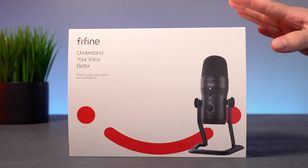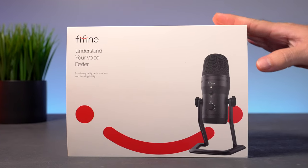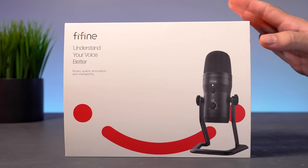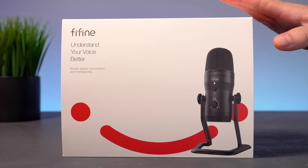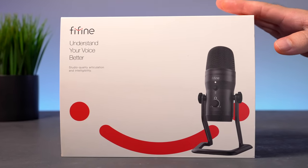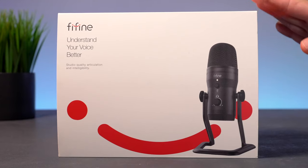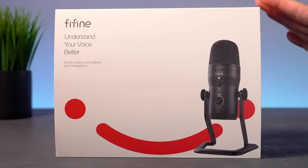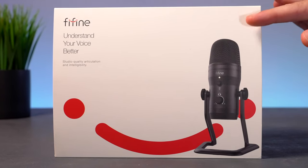Hey guys, in today's video we're going to be checking out the Fifine K690 studio quality microphone that has a lot of features and could be great for things like podcasting and streaming. So in this video we're going to unbox it, check out all the features, and do some sound tests. Let's get started.